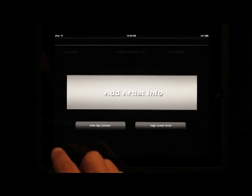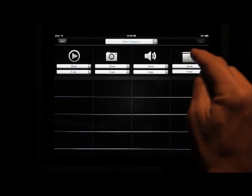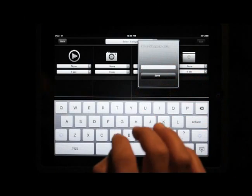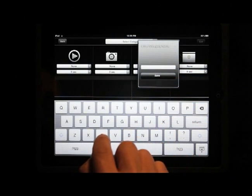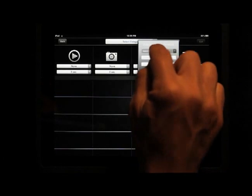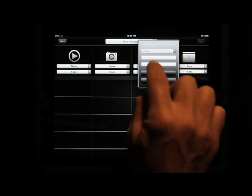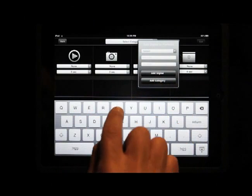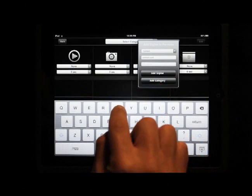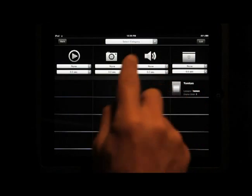Now I want to add a website link. I create a new category and add it — this one is called TomTom. I save it, select the category, and enter the URL. I also need to add a name: TomTom. Then I add the digital link. Here is my TomTom category.